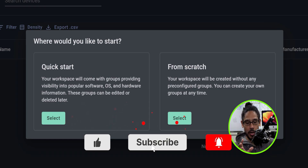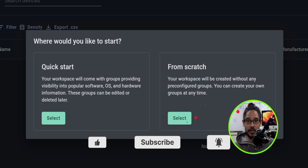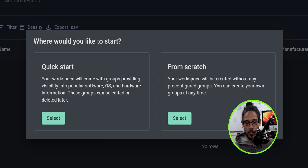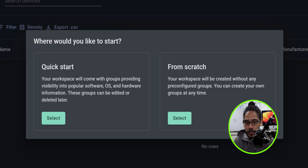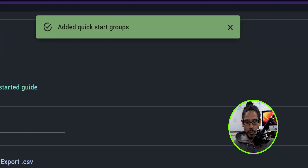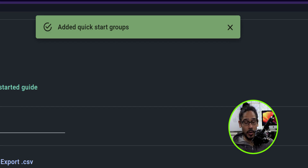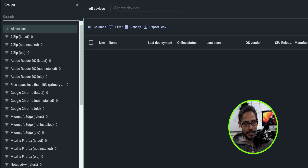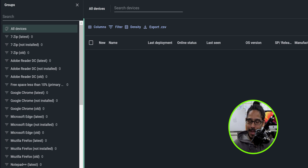The first thing you're going to see is 'Where would you like to start?' You have two options: Quick Start or From Scratch. I definitely recommend doing the Quick Start because it pre-populates popular software and creates groups for you rather than doing everything manually. Click on Select under the Quick Start option. You'll get a dialog box that says 'Added Quick Start Groups,' and on the left-hand side you'll see all the groups it created — super easy.